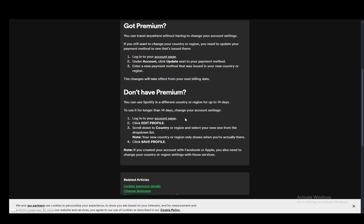Firstly you need to log into your account page, then click edit profile, scroll down to country or region and select the new one from the drop-down list. Your new country or region only shows when you're actually there, so keep that in mind. Once you do this you just need to click save profile and that should be it.